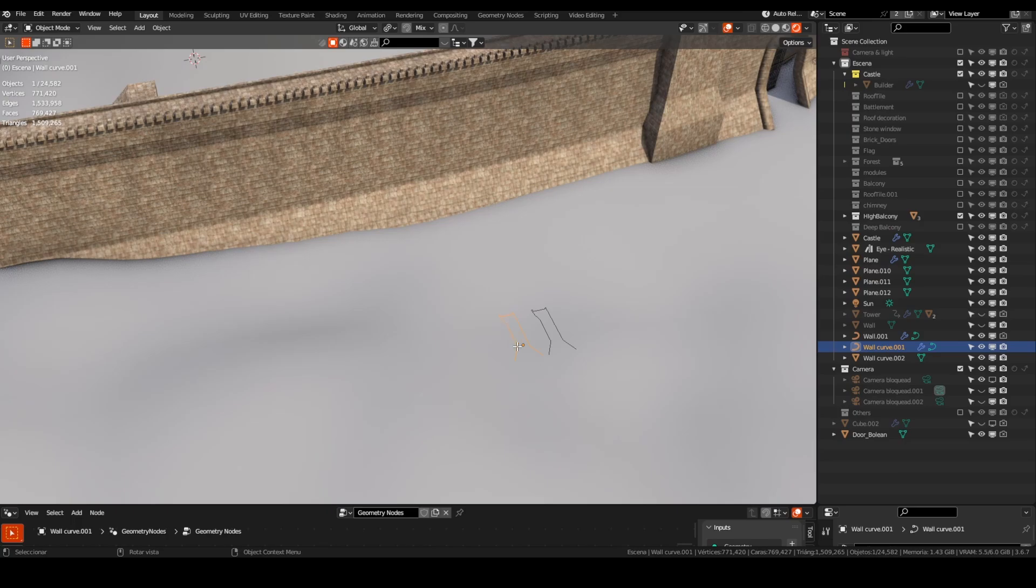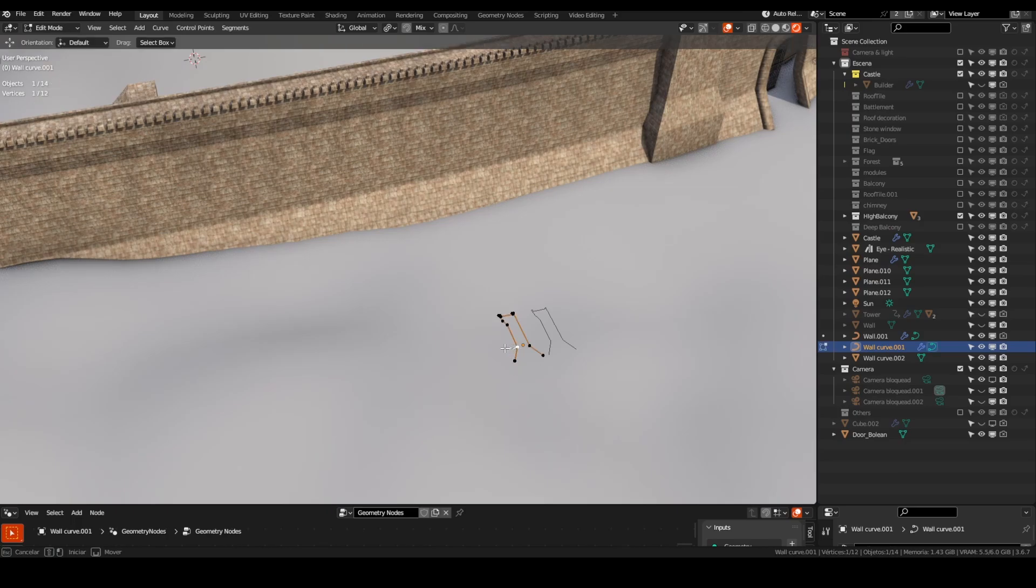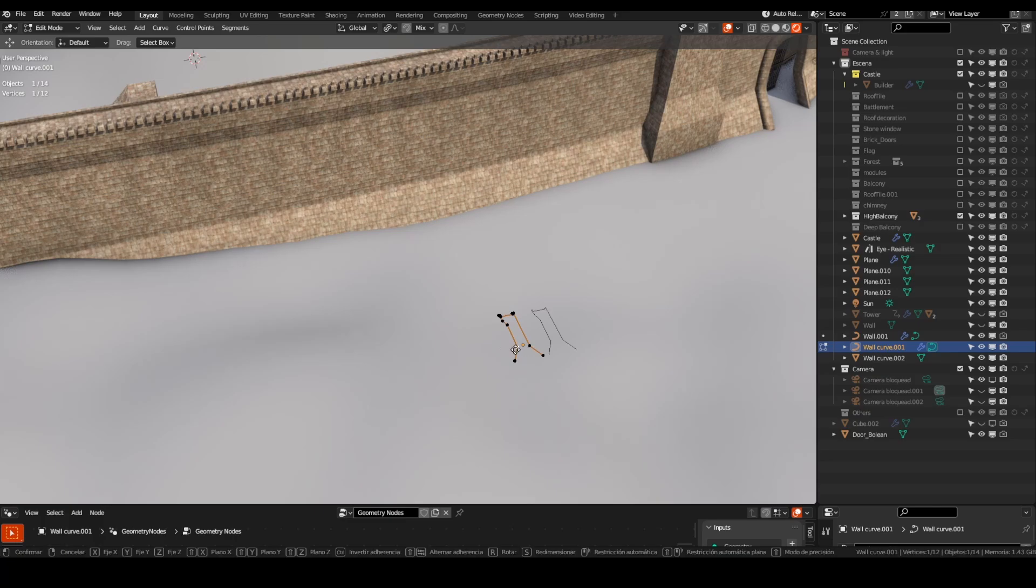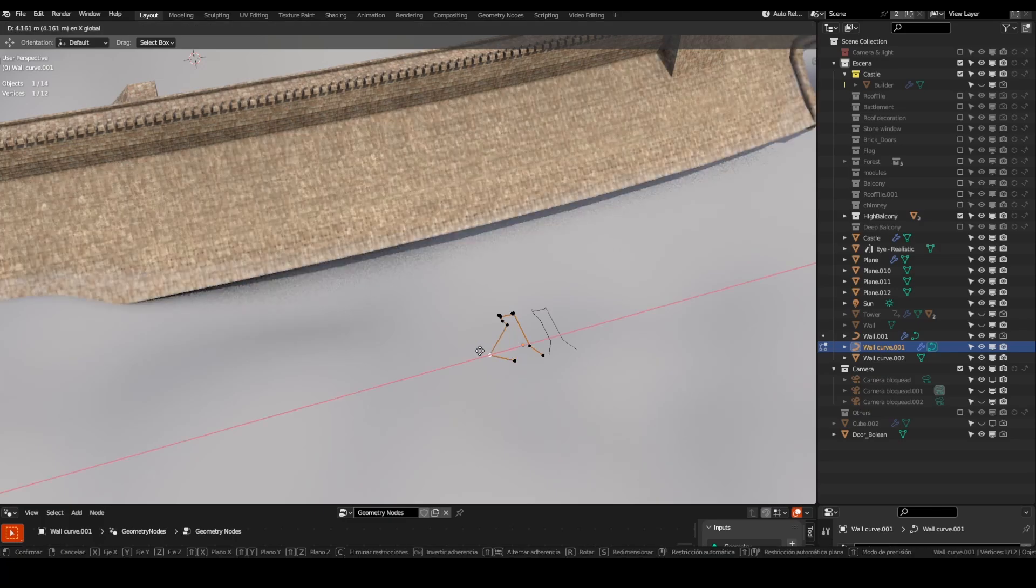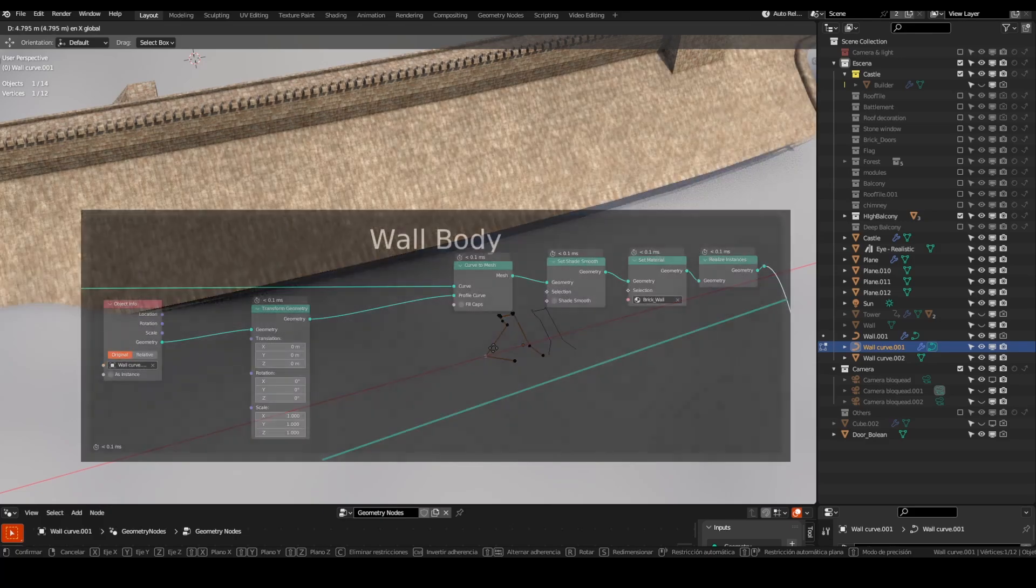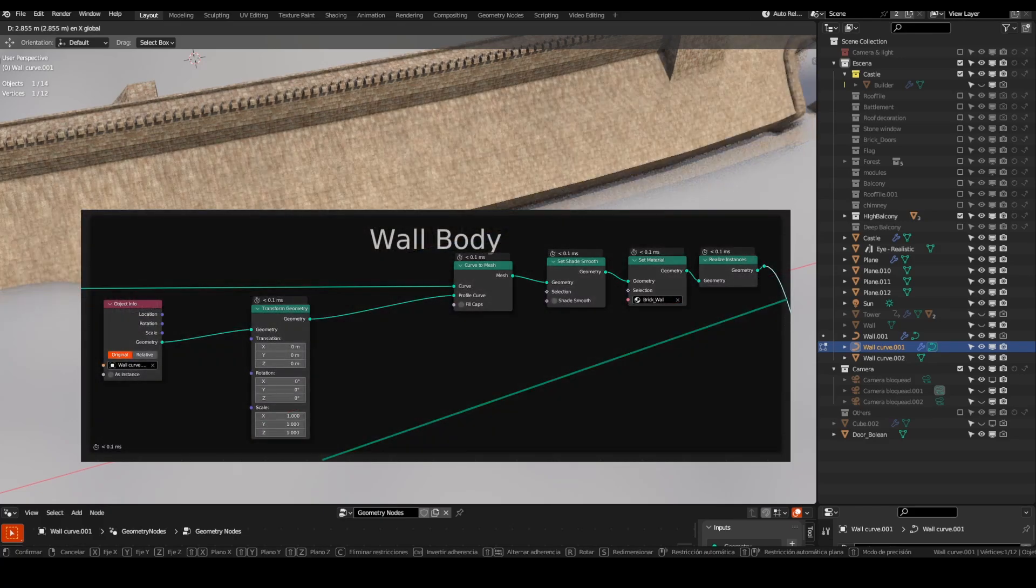The first thing about this wall is that it's unlike the other one from the previous tutorial. This is made using a curve profile on a Bezier curve, and not a real mesh geometry.